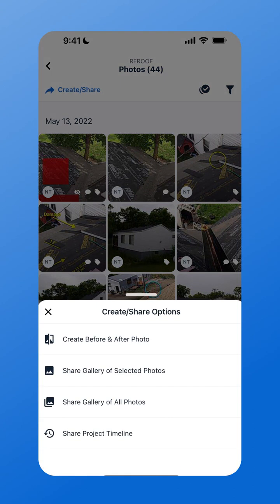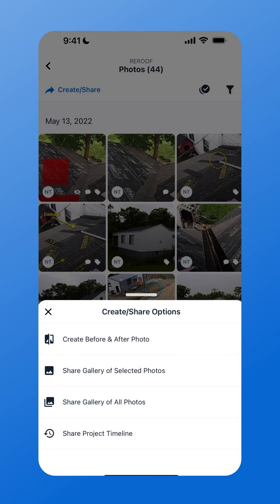This will show you your options for sharing photos out of CompanyCam. You can share a gallery of selected photos, a gallery of all photos, or the project timeline. The gallery of selected photos will allow you to choose which photos you'd like to share out of your project.